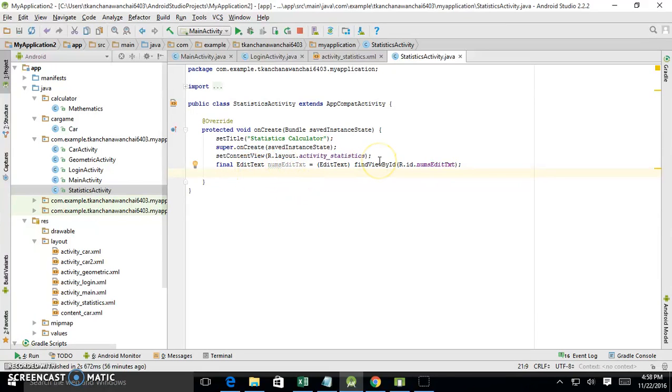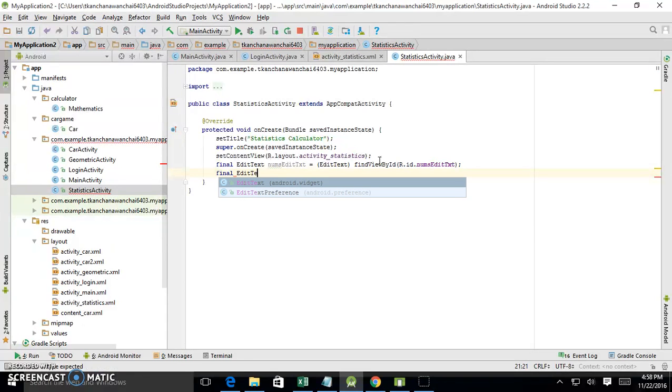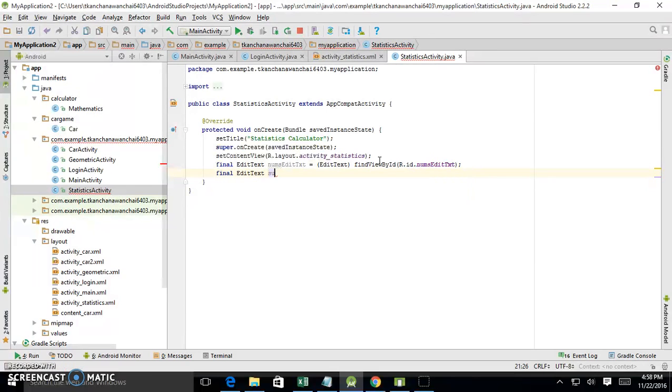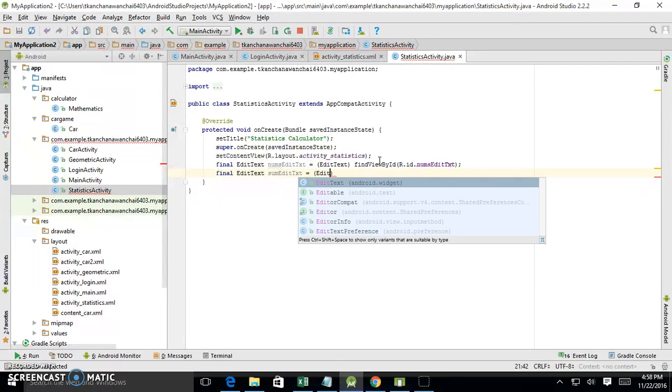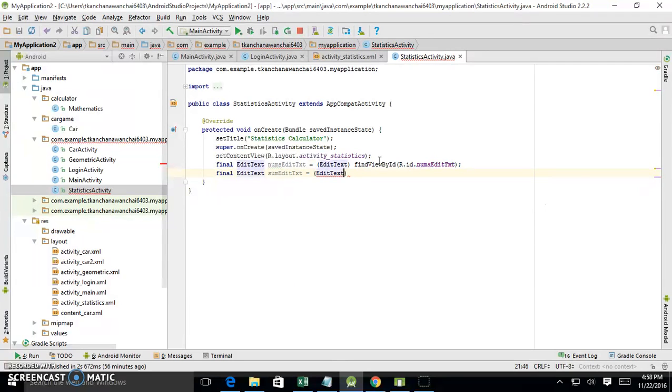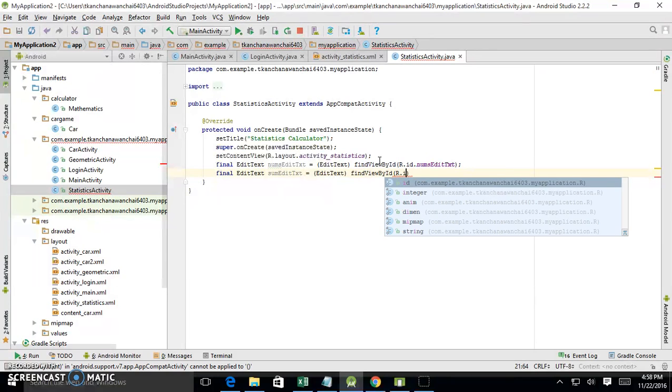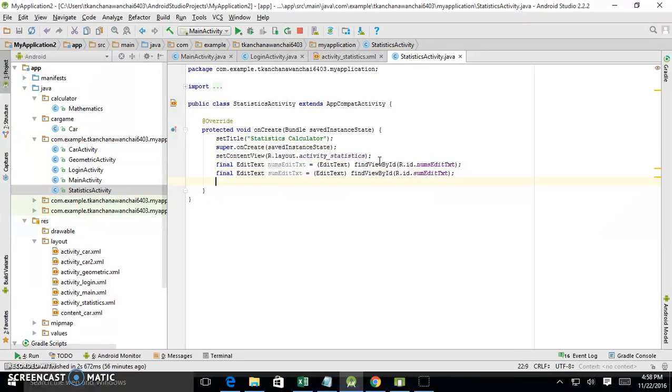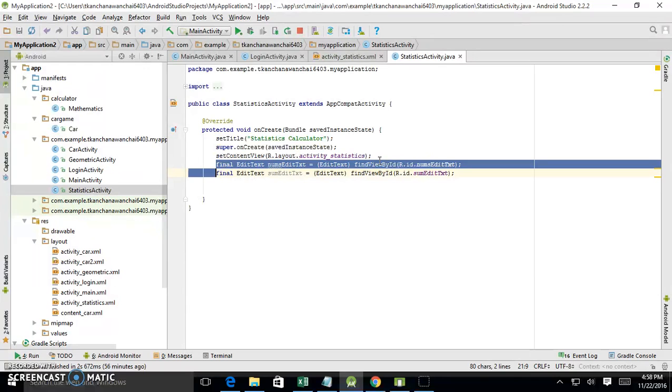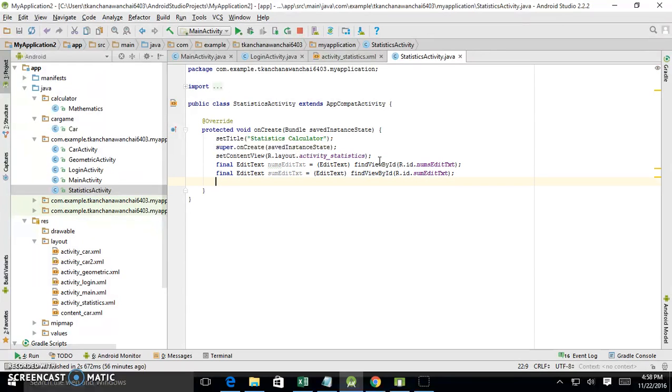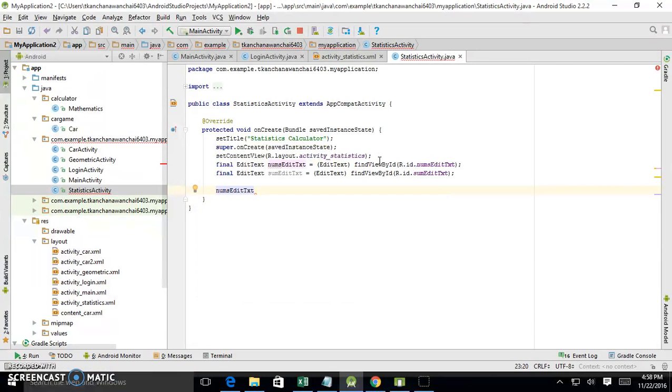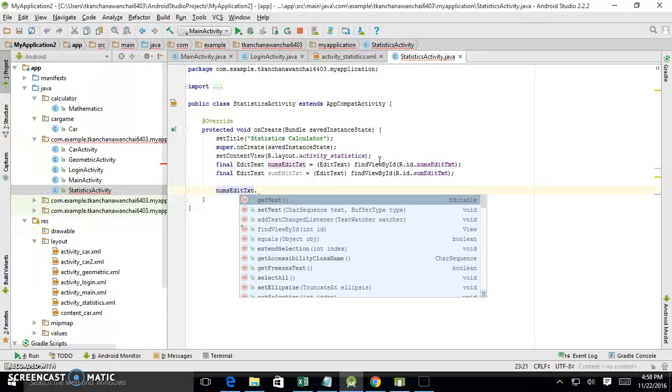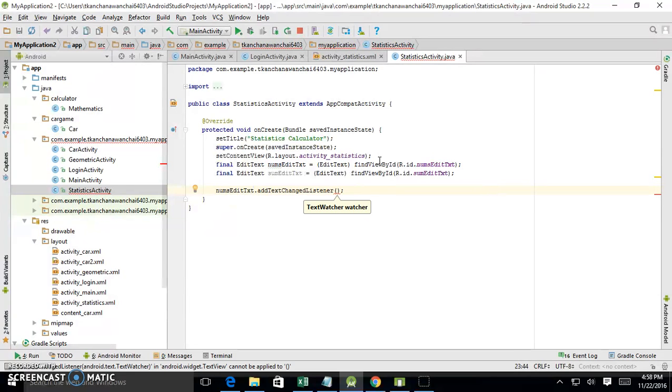Alright, so now we're going to access the edit text for the sum. Sum edit text equals to EditText and find view by id R.id.sum. So now we can access the sum, display the output to the sum, and get the output from nums EditText. What I'm going to do, I'm going to make a change when the user pretty much just types. We're going to add the text change listener to that nums EditText.